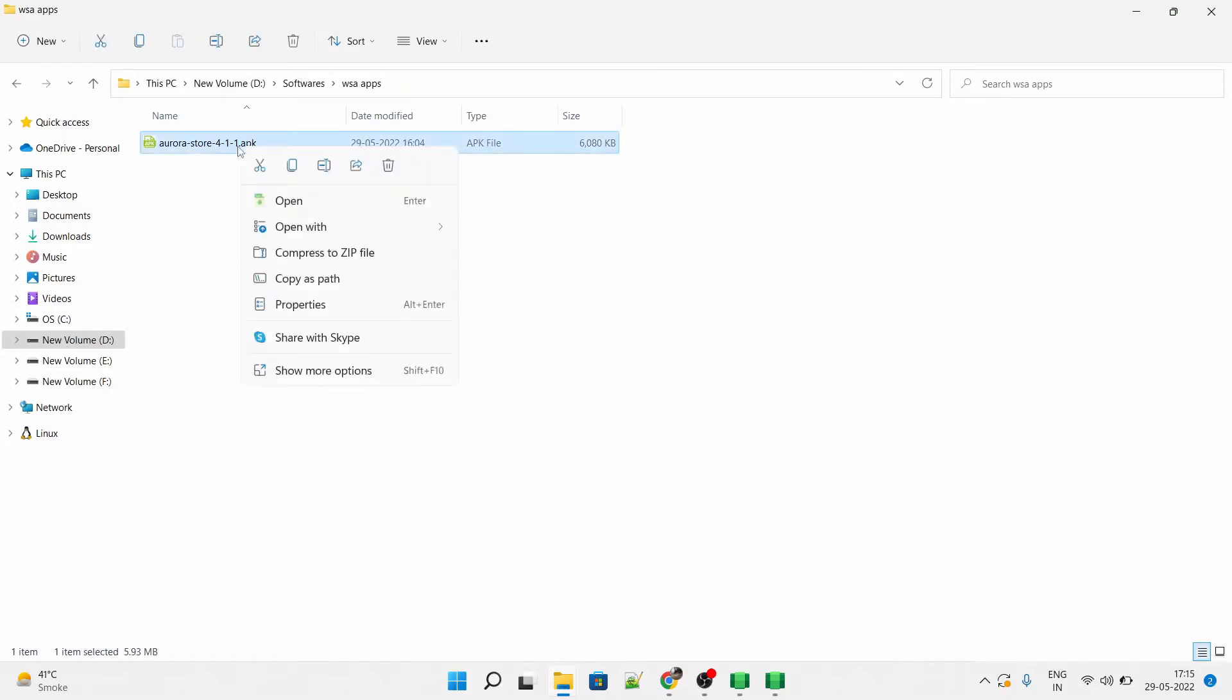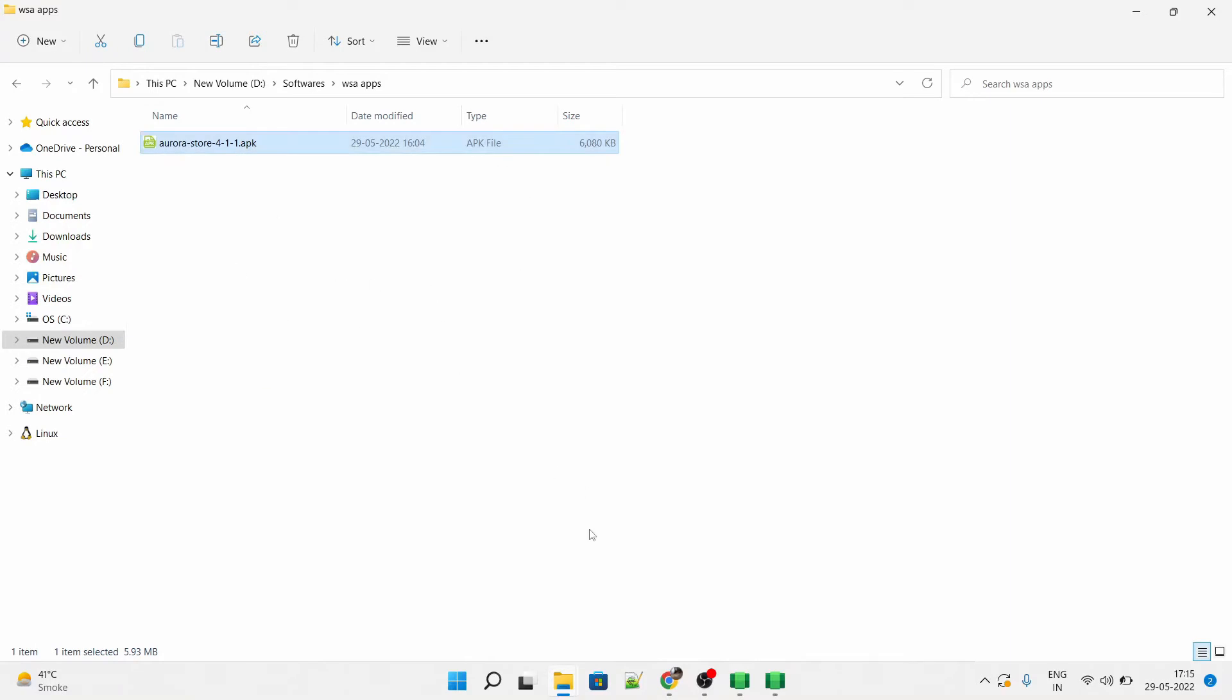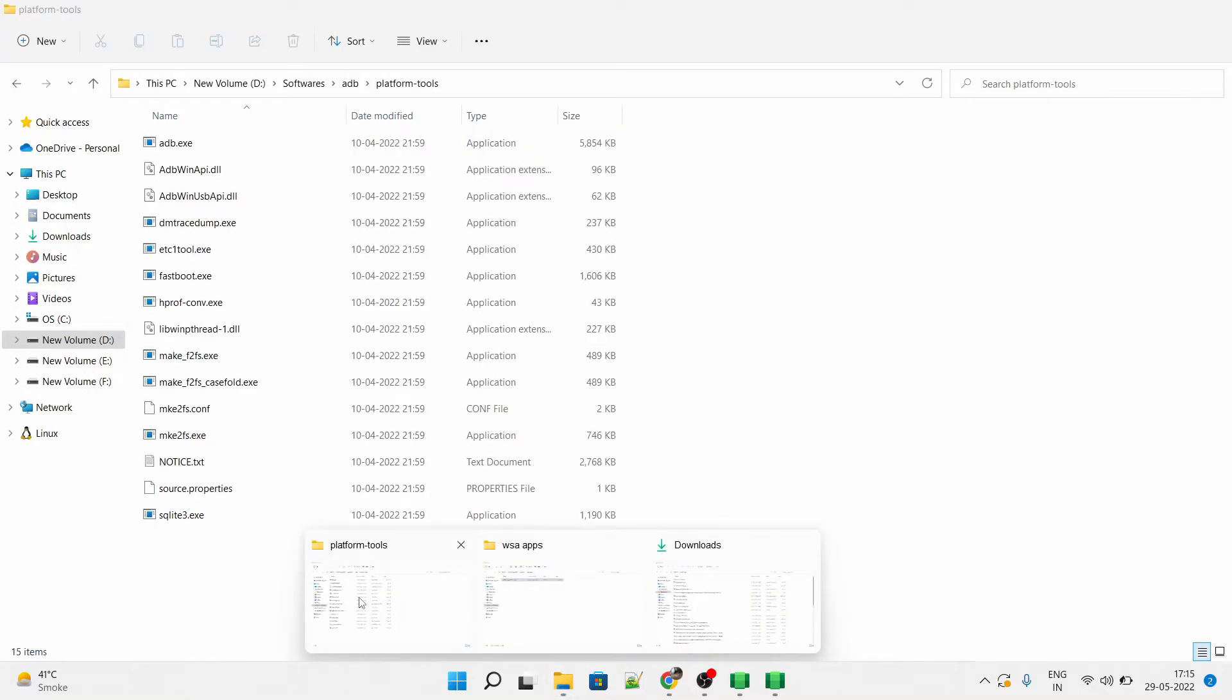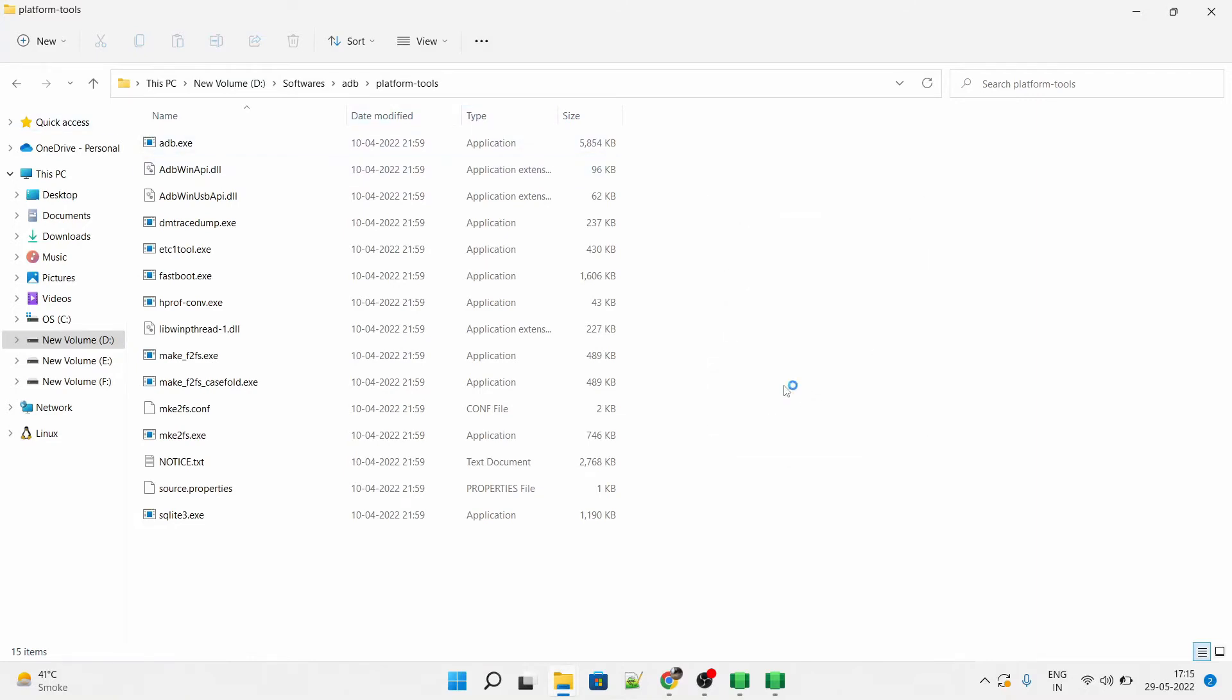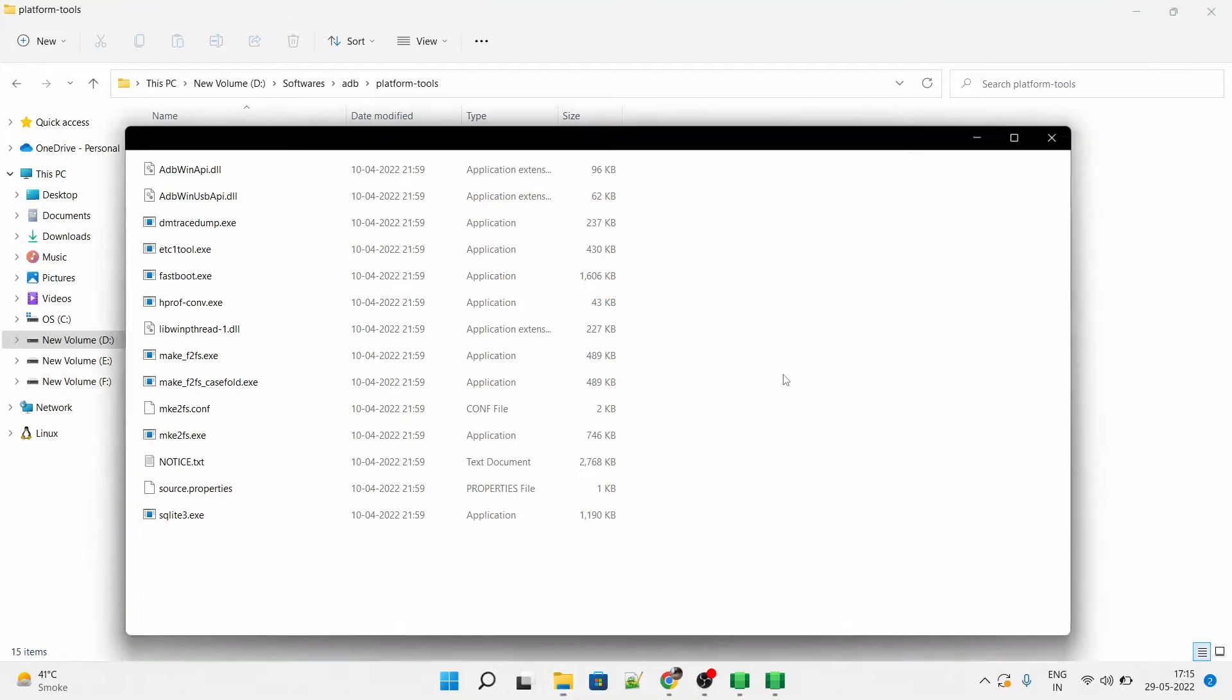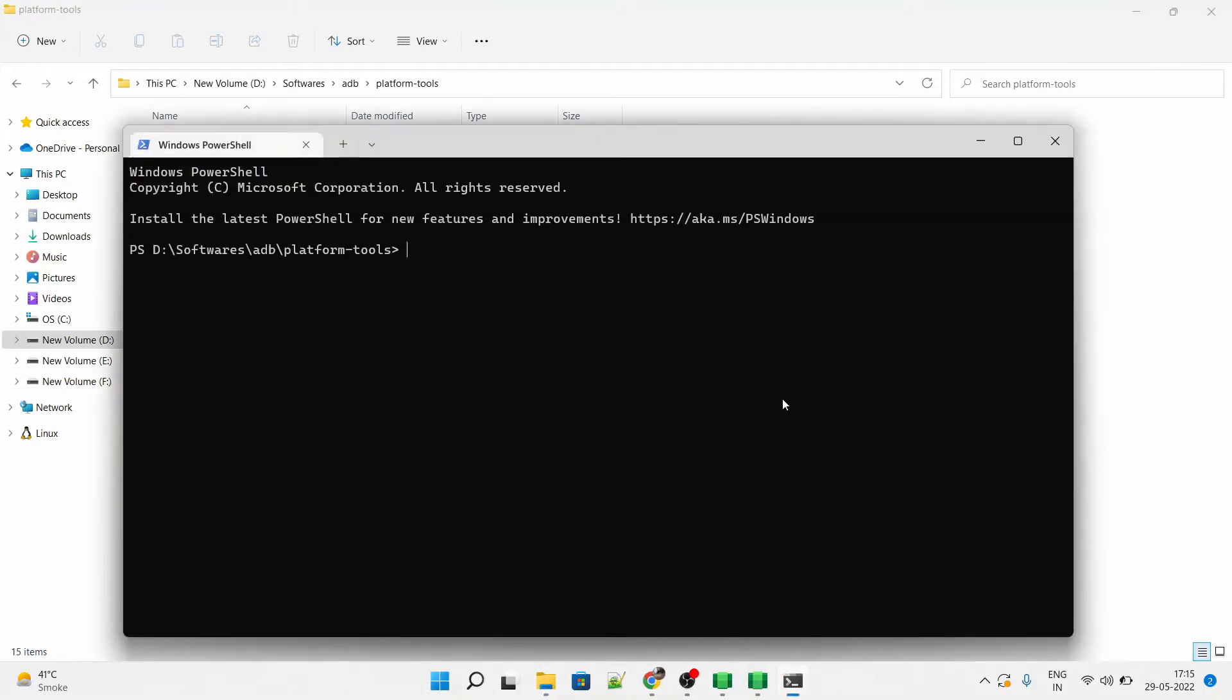Now you have to right click on it and select copy as path. After that, you have to go to the ADB tools and open a command prompt here. By default, Windows will open a PowerShell when you right click by holding the shift key.